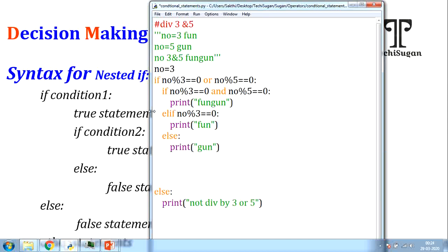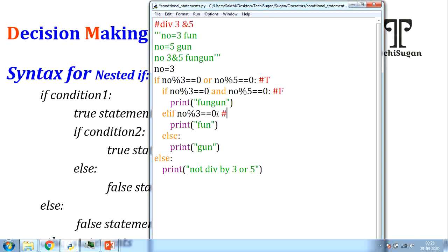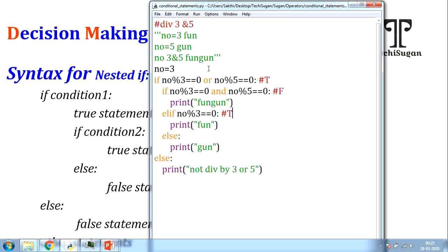Let me explain with 3 test cases. First, n = 3: 3 % 3 == 0 is true, so the OR condition is satisfied and we go inside. We check if 3 is divisible by both 3 and 5 — that condition is false. We go to elif: is 3 divisible by 3? Yes, condition is true. So 'fun' is displayed as output.